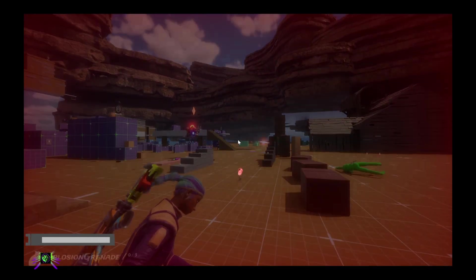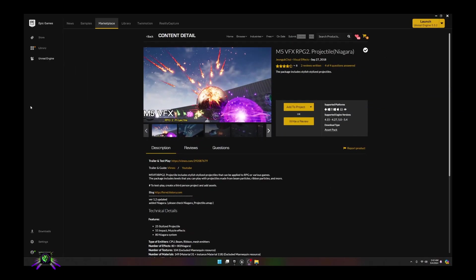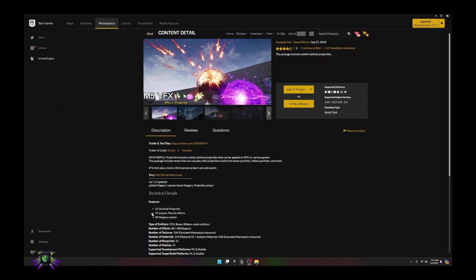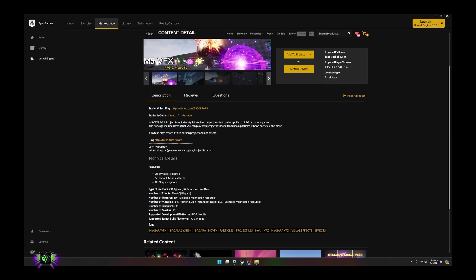Let's go ahead and get into it. For this tutorial I will be using these effects — M5 VFX RPG2. I got these for free on the marketplace; I believe they cost about $44 for this set. It's a really nice set — as you can see it has 25 stylized projectiles, 55 impact and muzzle effects, and 80 Niagara systems.